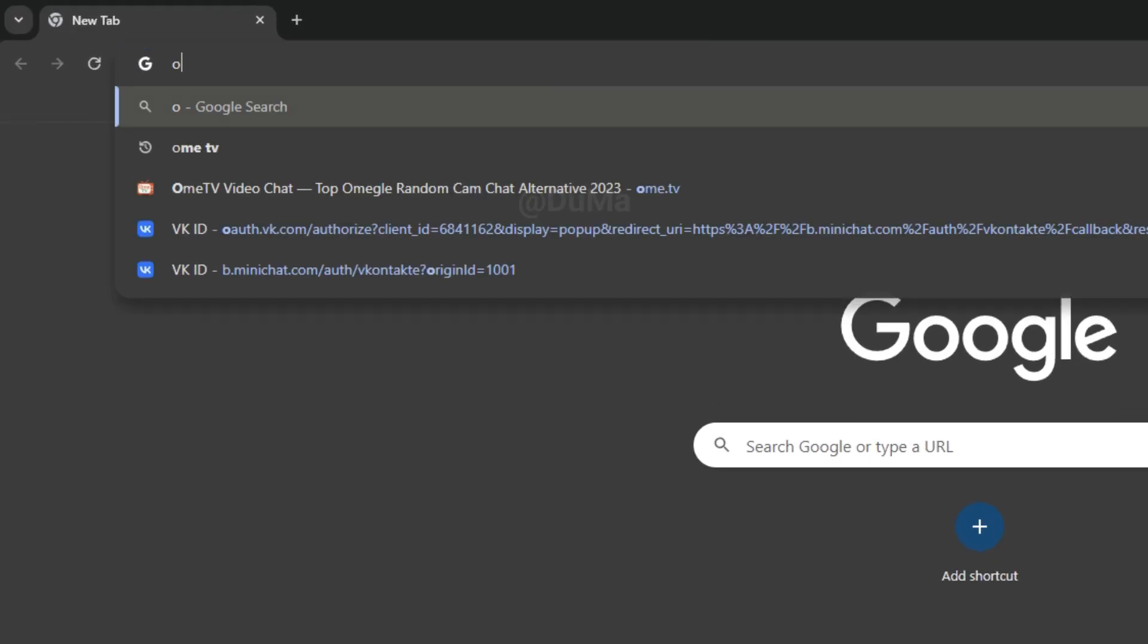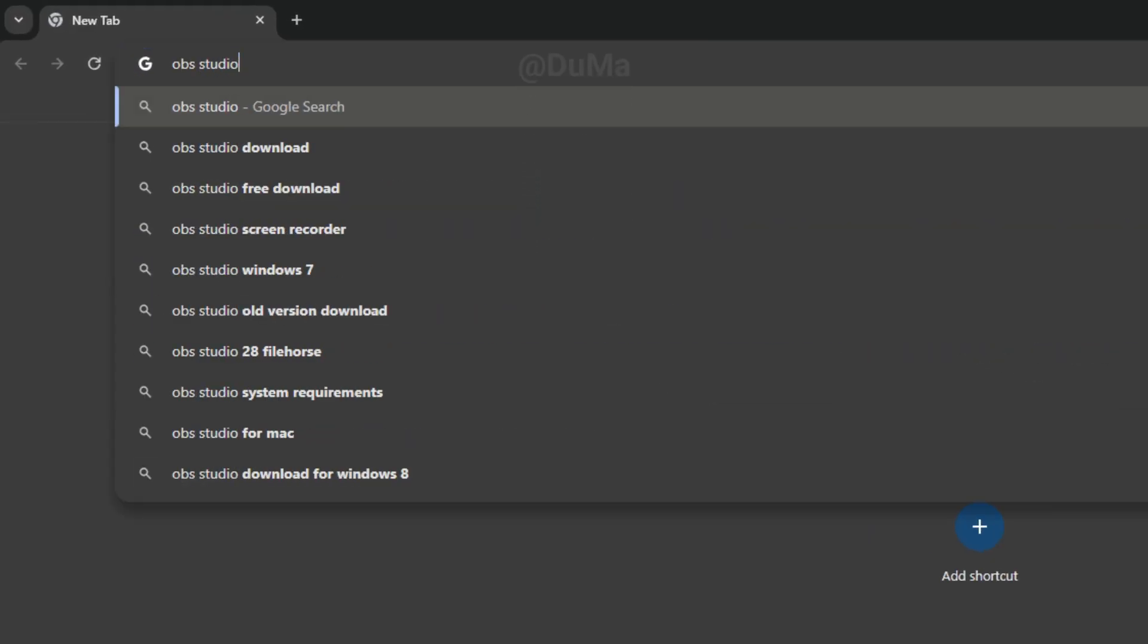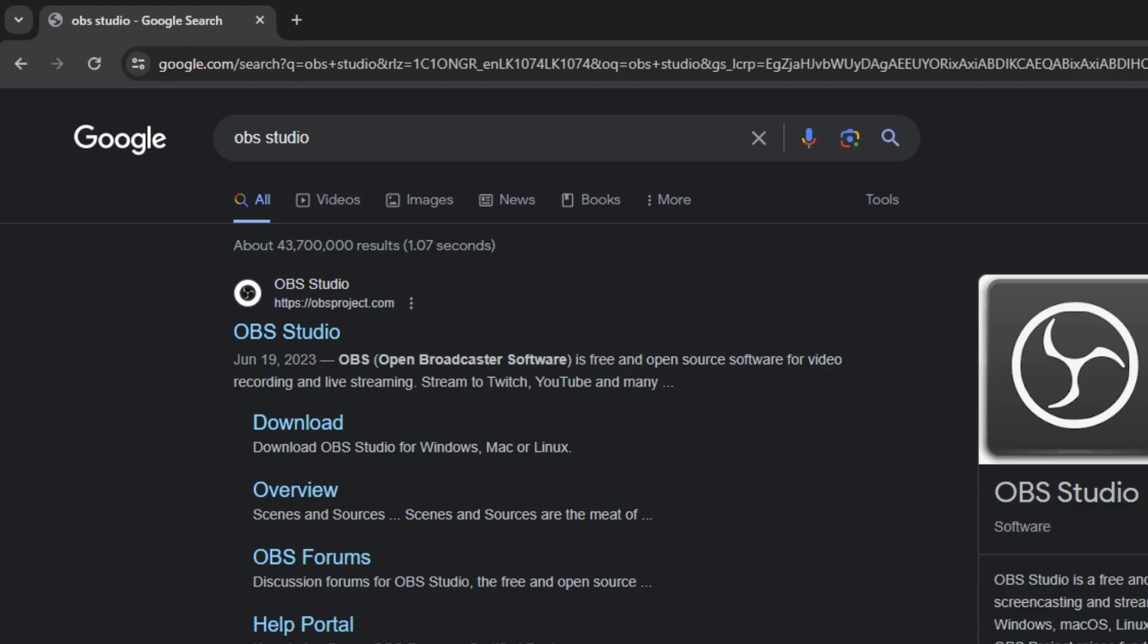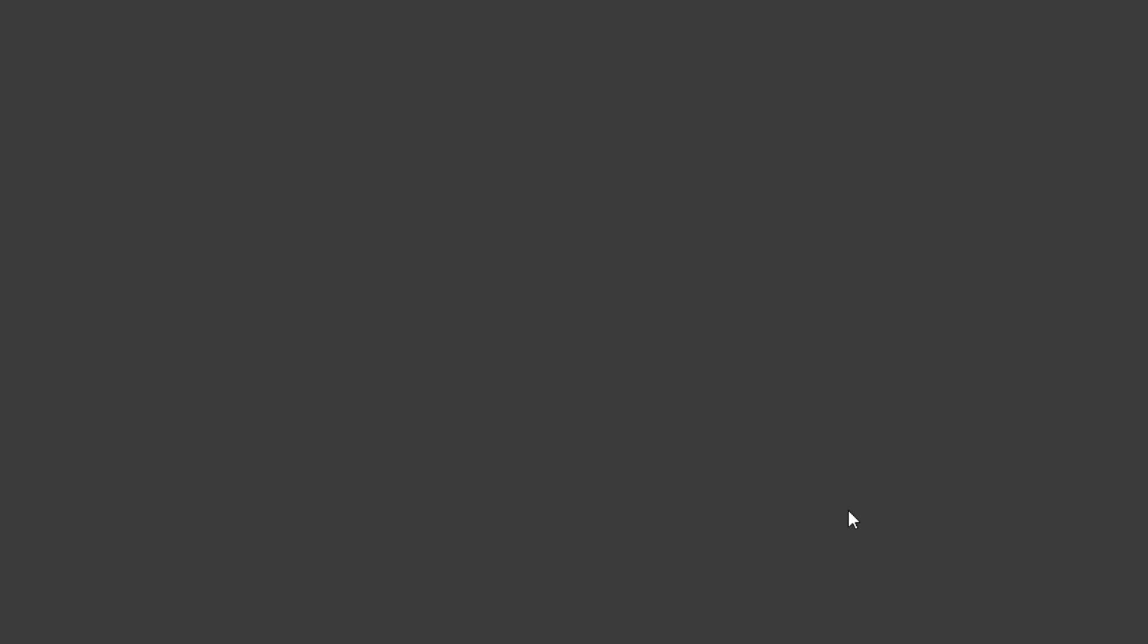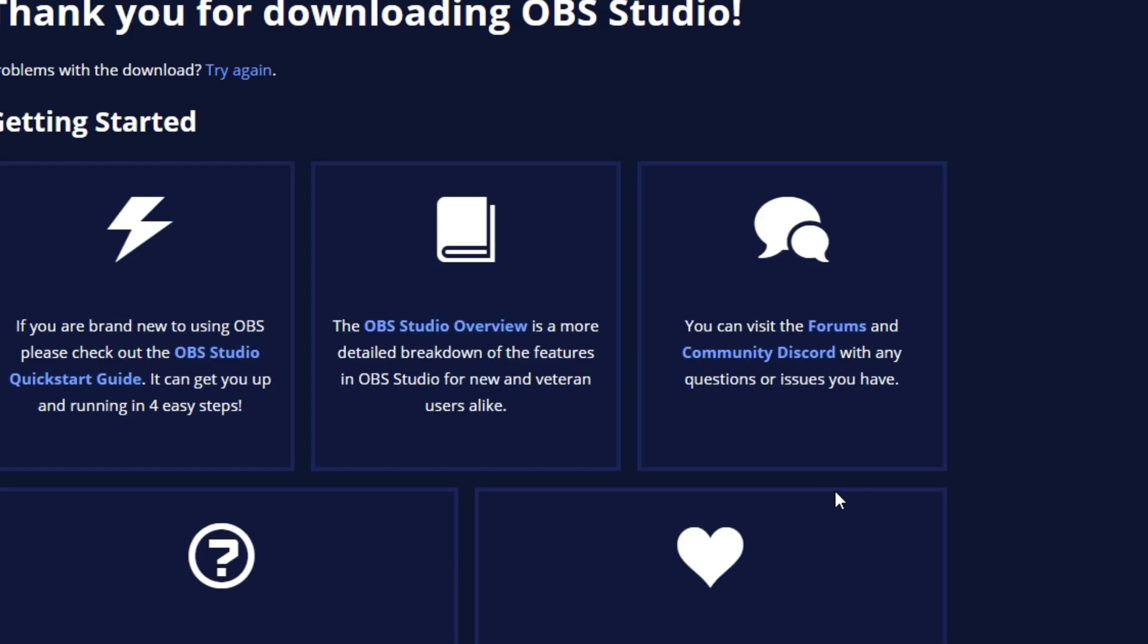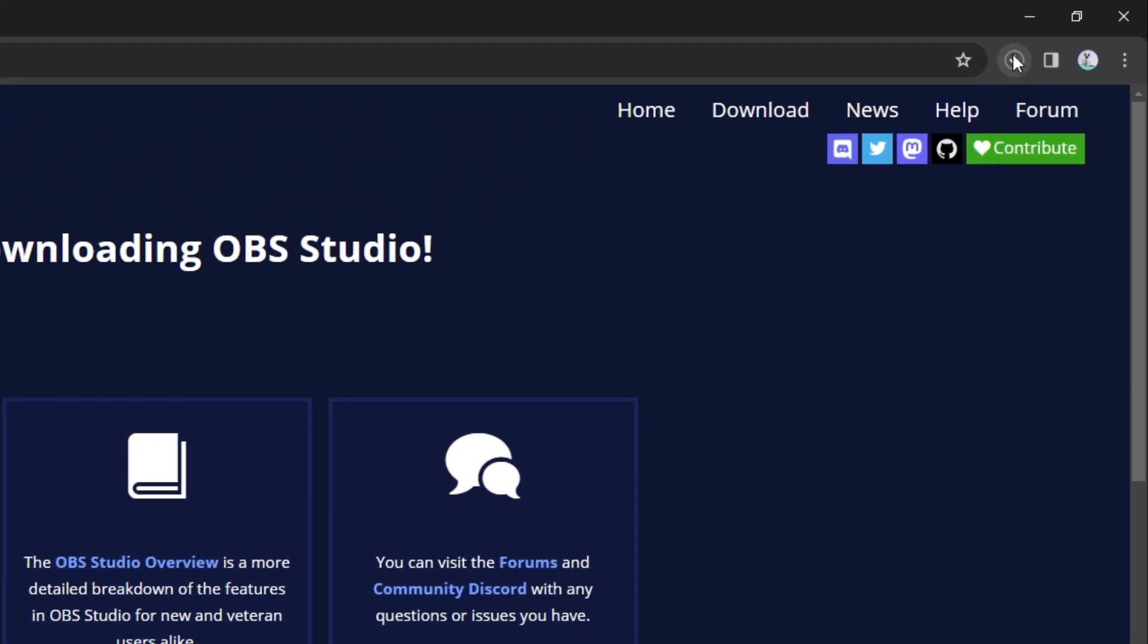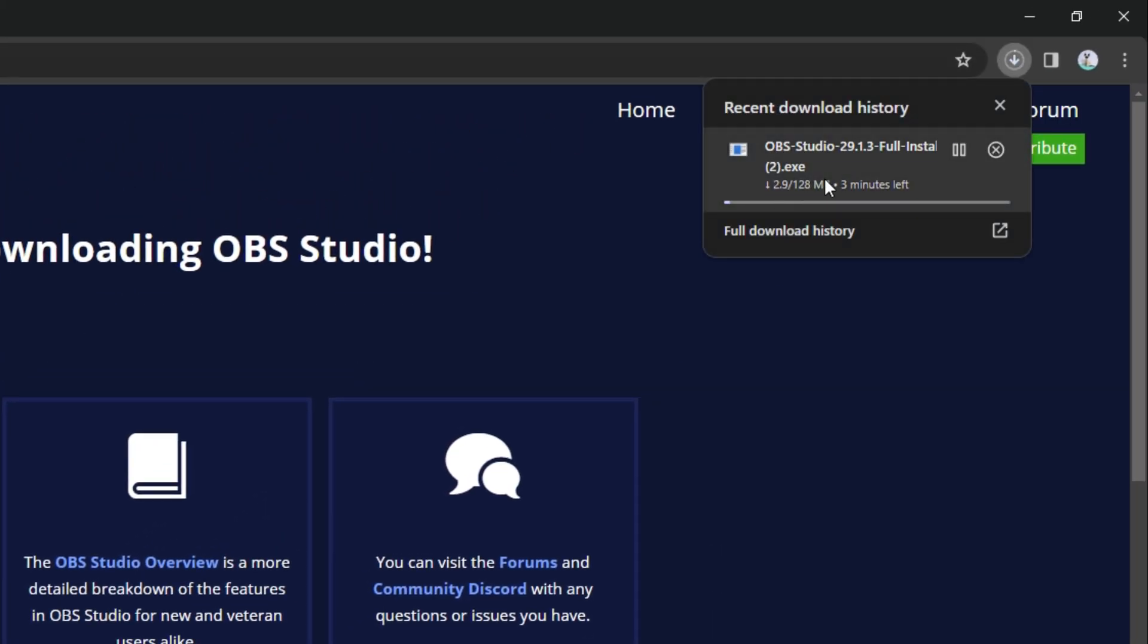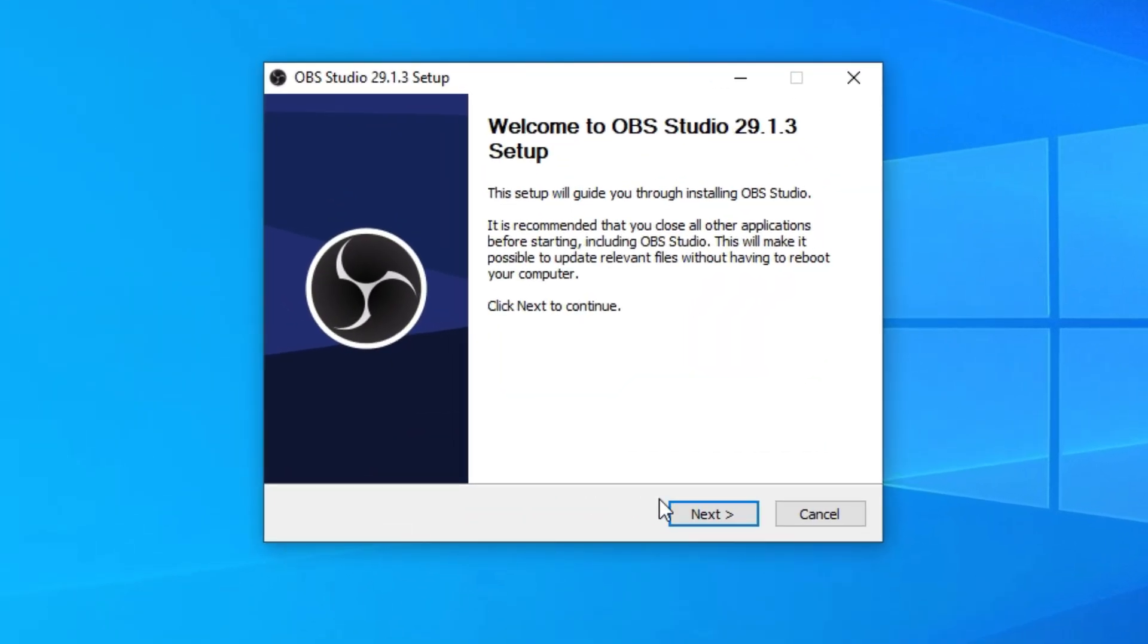If you already have it, you can skip this part. Open your browser and search OBS Studio, then go to the official website and download OBS Studio. Now install it.